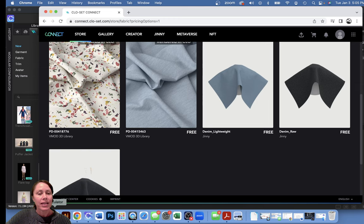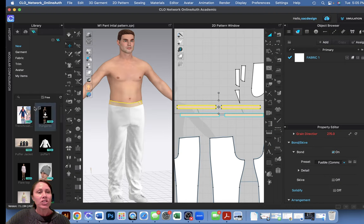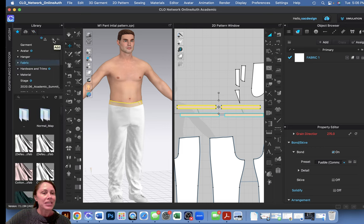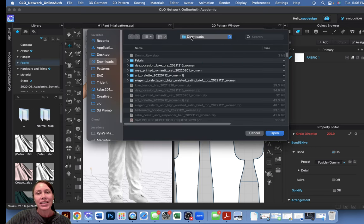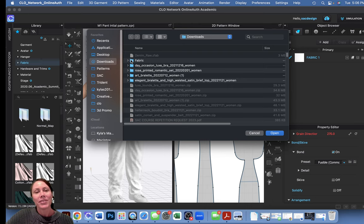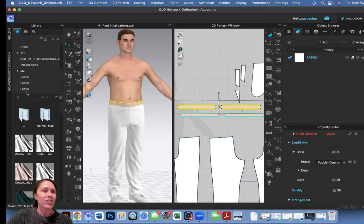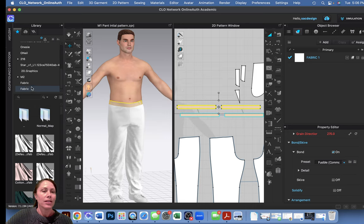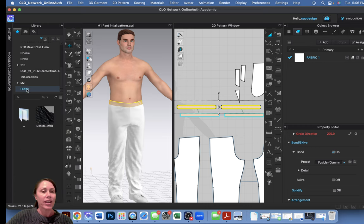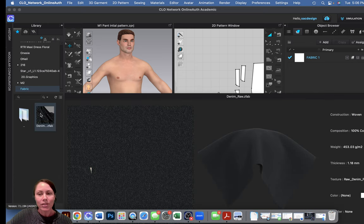I downloaded the raw denim and put it in my downloads folder. Then in Clo, I went to the starred tab and hit the plus button to add a folder from my computer. I chose downloads and created a new fabric folder. When I scroll down there's the shortcut to those files, so I can double-click to find the freshly downloaded fabric.